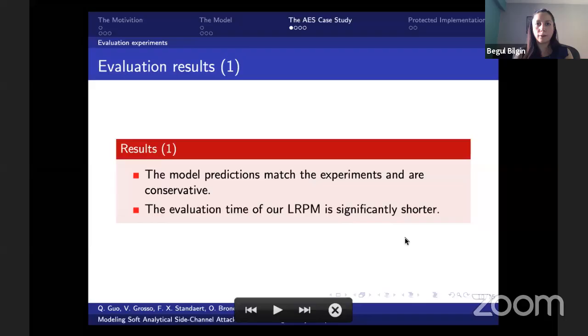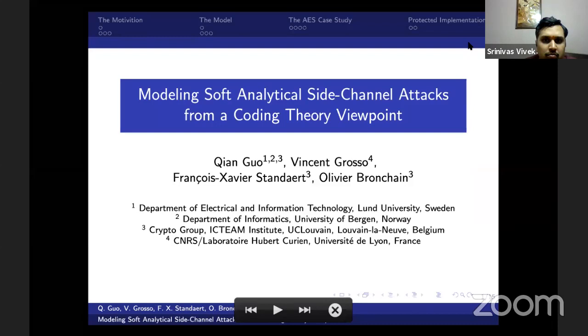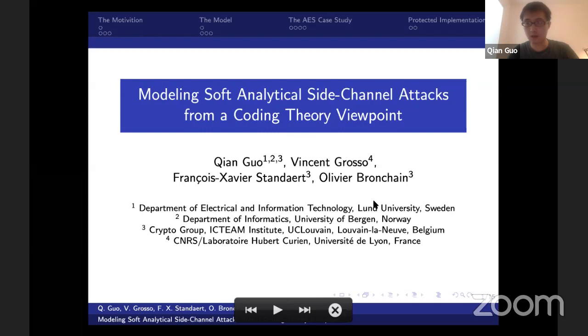Thank you for the presentation and the answers. I don't see any other questions. We can move on to the next talk on modeling soft analytical side-channel attacks from Chen, Vasant, Françoise Aweire, and Olivia.